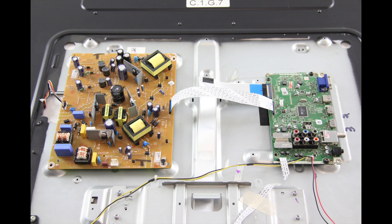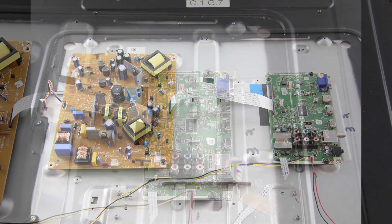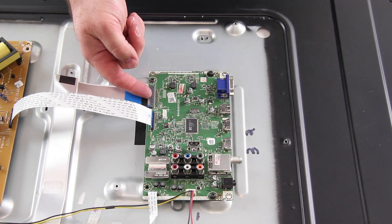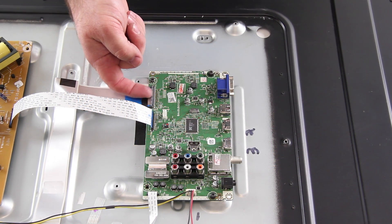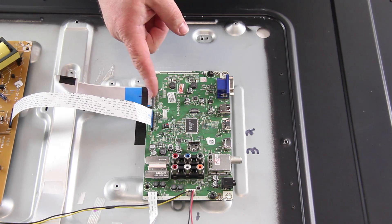I have removed the back cover off the TV and now I will disconnect all of the cables connected to the mainboard.